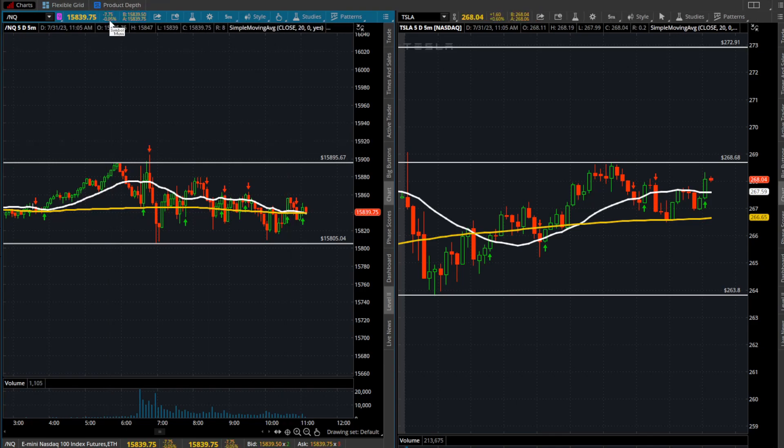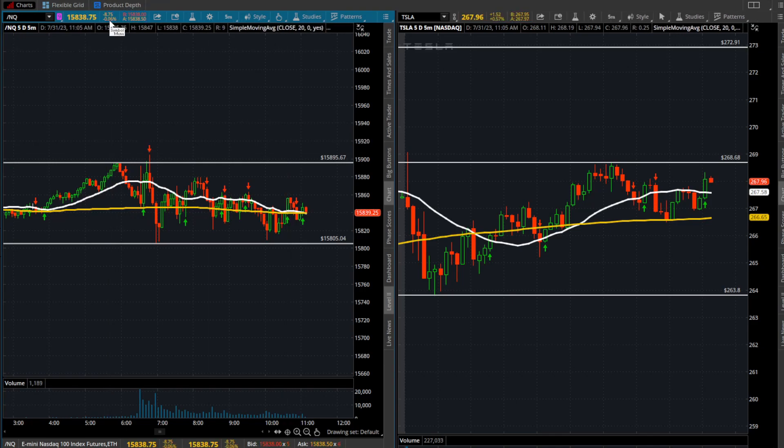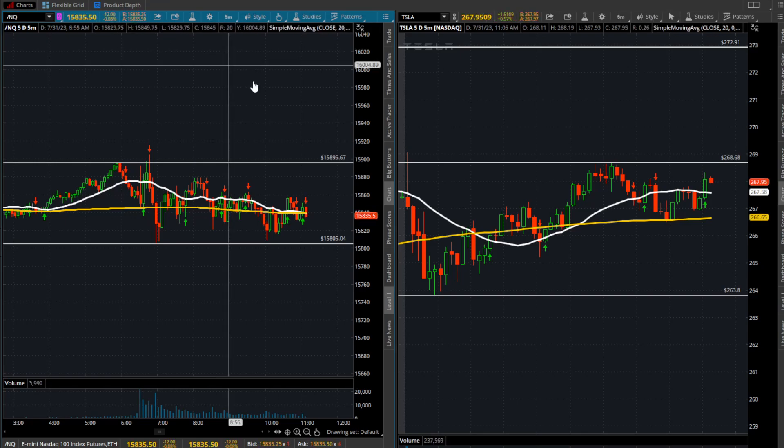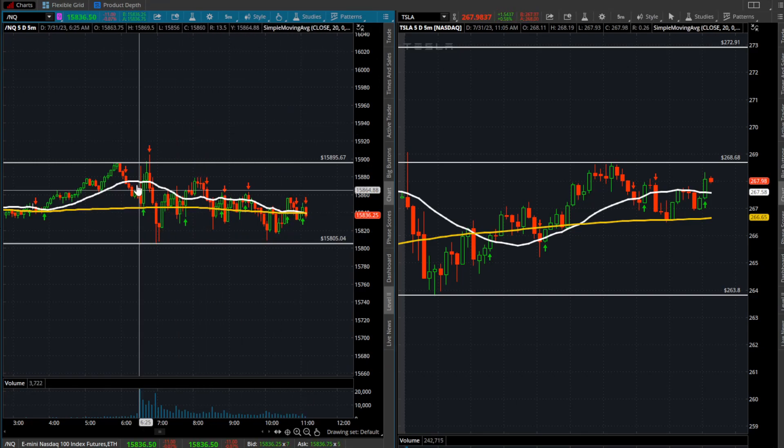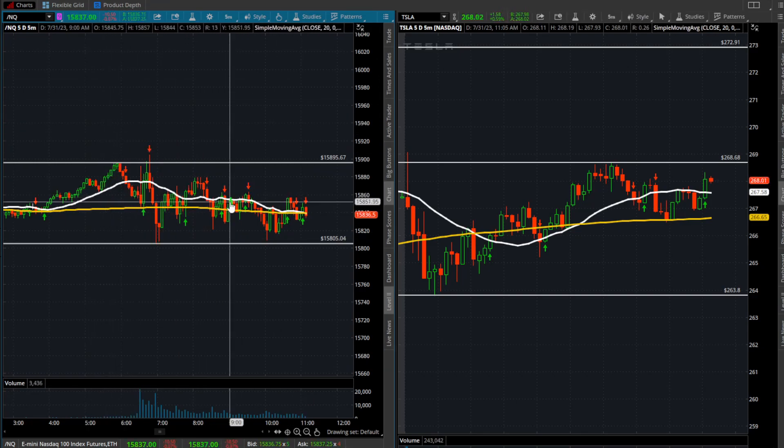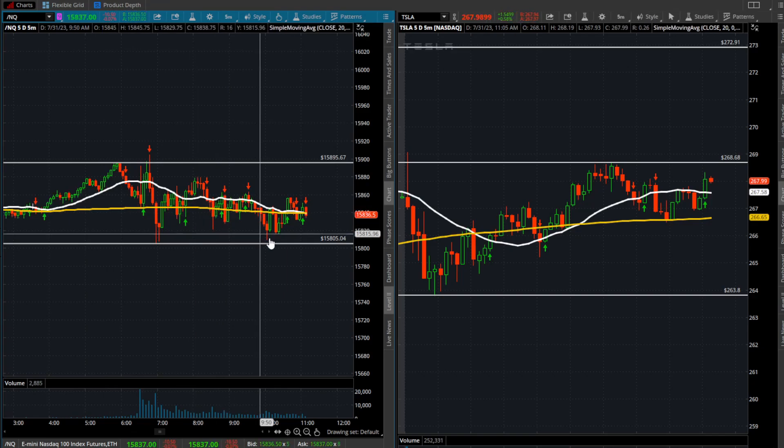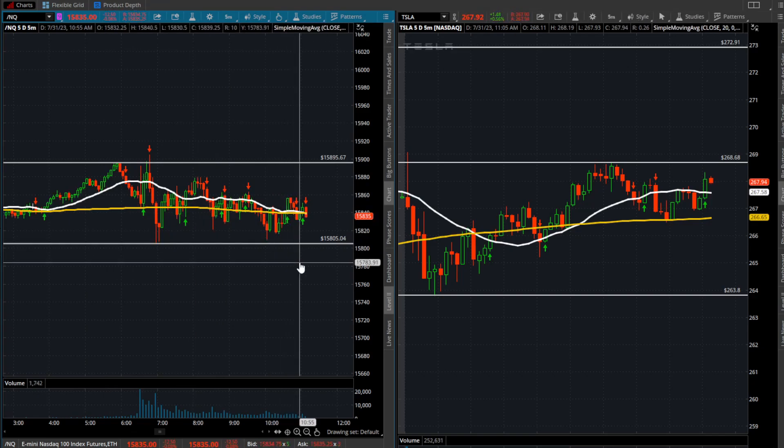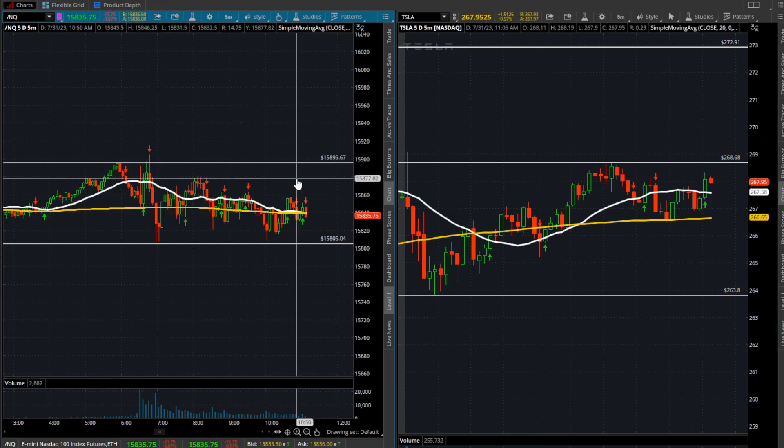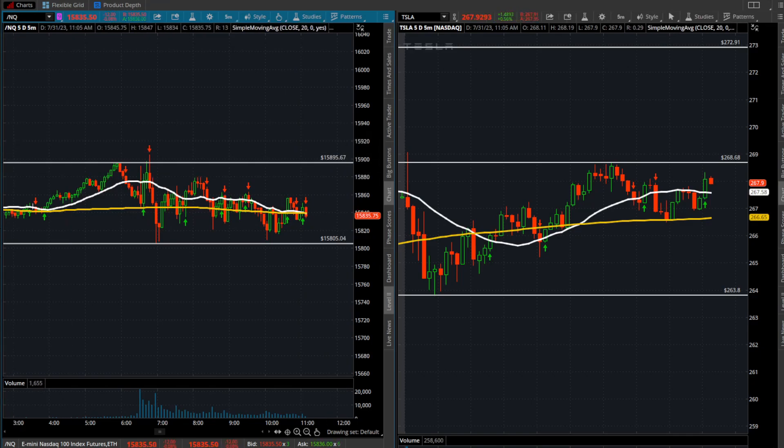The NQ right now is sitting plus or minus 10, plus or minus five, essentially going nowhere—flat on the day. We're really going to need to see something happen or confirm one of these ranges, the bottom range or the top range, before we get anything going.